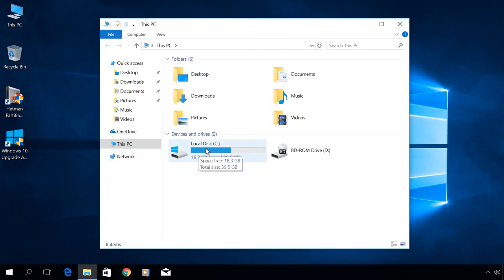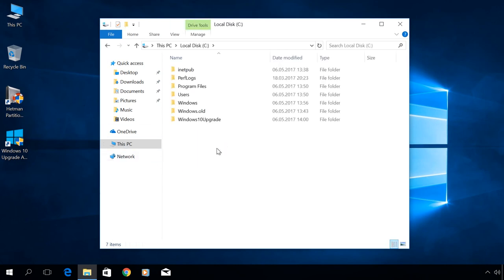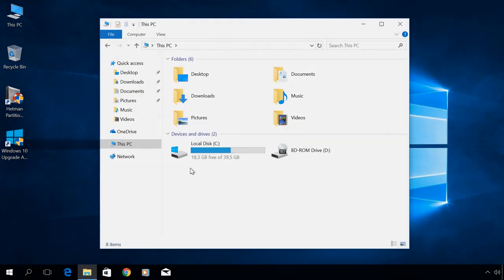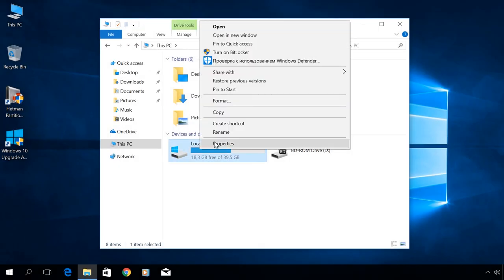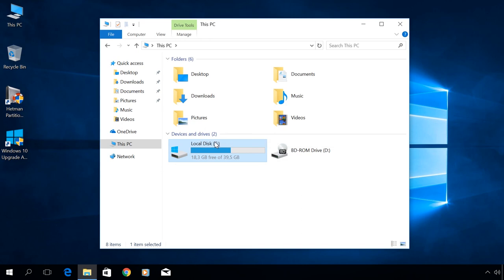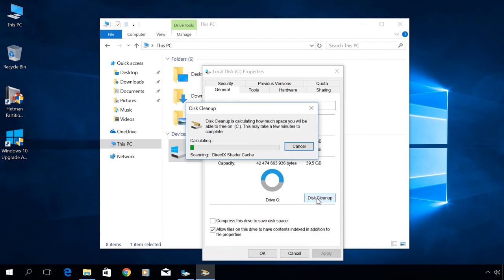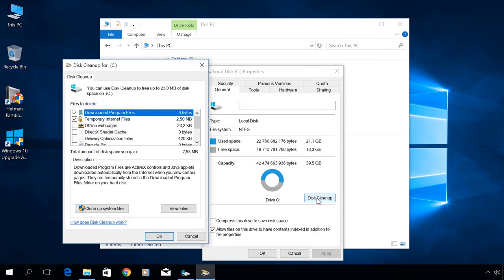Now your system disk will have less free space. It happens because now there is a Windows.old folder in your Disk C. It can be deleted in the following way. Go to Properties of Disk C, Disk Cleanup, Cleanup system files.